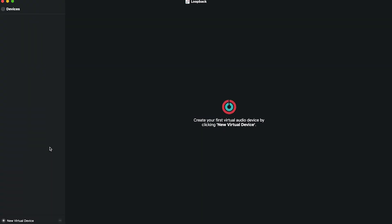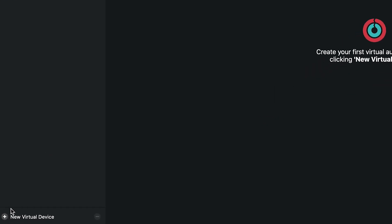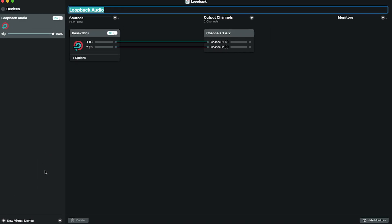When Loopback first opens, your window should look like this. Go ahead and click on New Virtual Device in the bottom left of the window. You'll automatically be prompted to name your new audio device. Go ahead and type that in and click Enter.